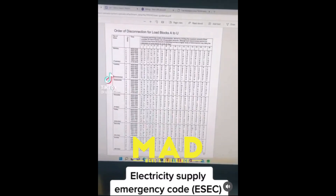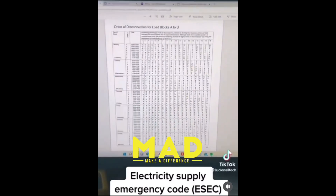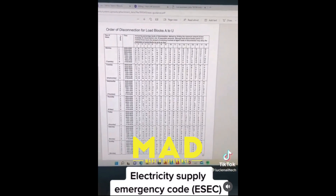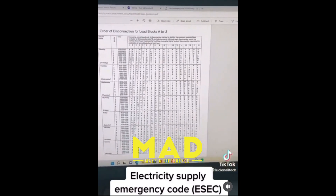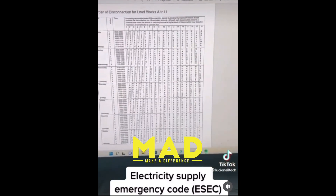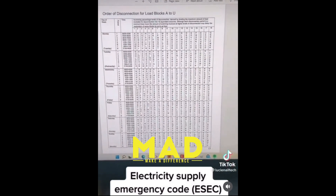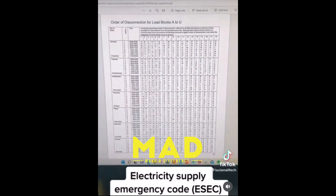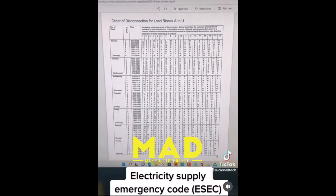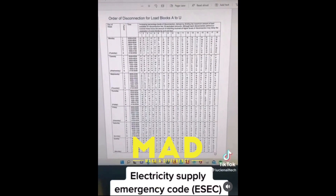What I've just found out — some of you might know — these are the electricity supply emergency codes for the disconnections we are going to face in the UK. I'm not actually sure if it's worldwide. Someone comment and let me know.